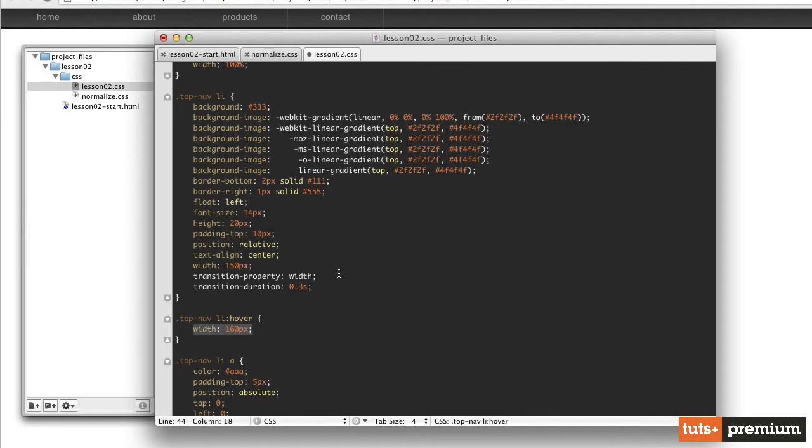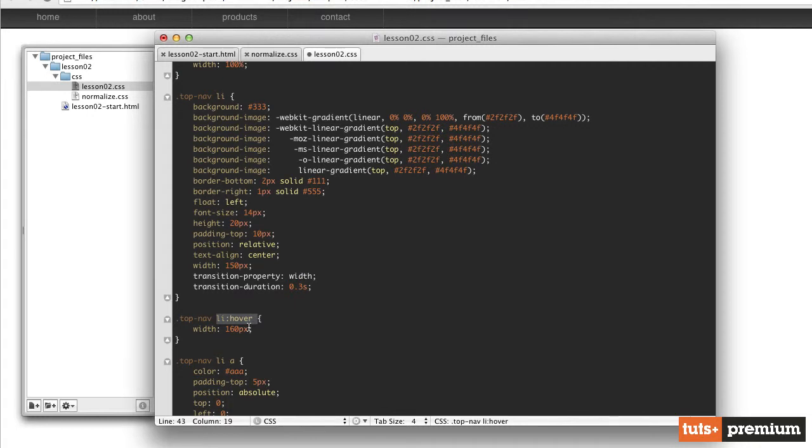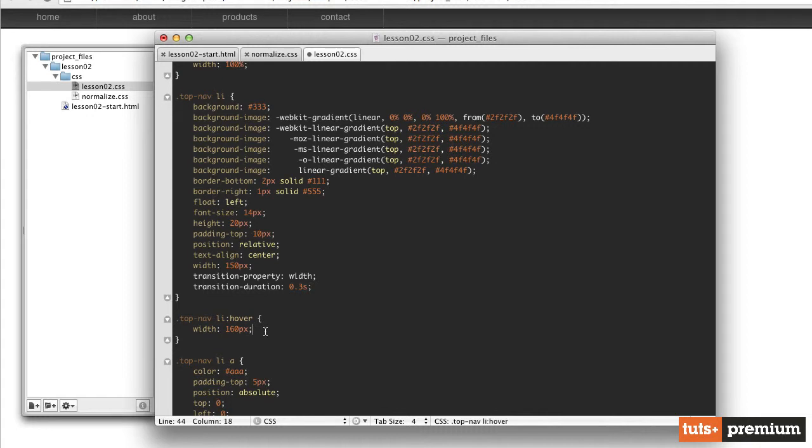And that's all we need to do to get this particular animation to work. It's going to animate from this value here to this value here. So initially, when we look at the page, these two lines of CSS here aren't going to do anything. Those are only going to be triggered whenever we activate this hover pseudo class. Whenever we hover over that list item, then it will animate from 150 pixels to 160 pixels over the course of 0.3 seconds.